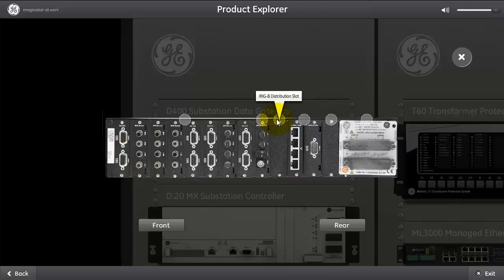The IRIG-B distribution slot, we can add a card that we can take the IRIG-B input and also give it as an output for the rest of the devices to sync to the IRIG-B time.